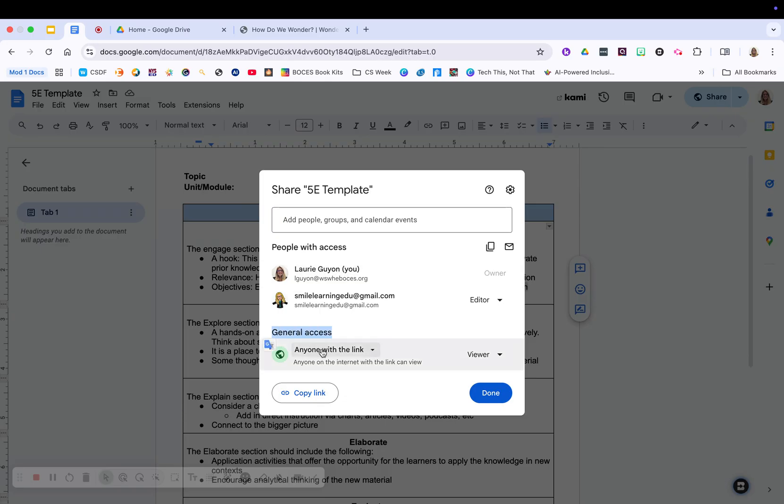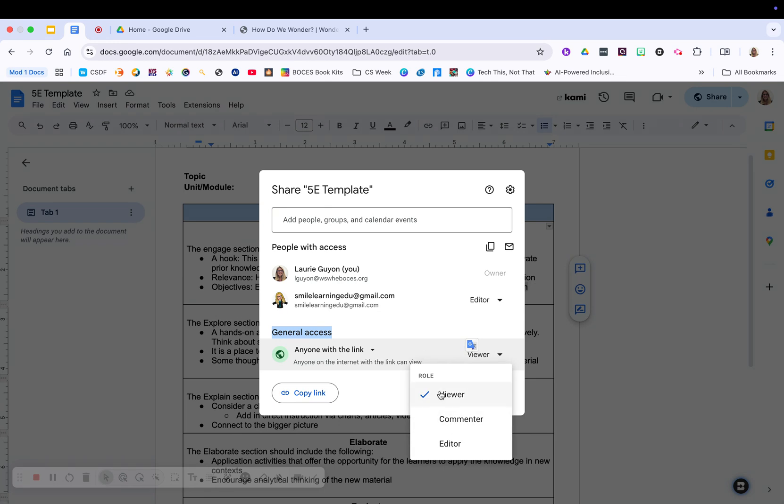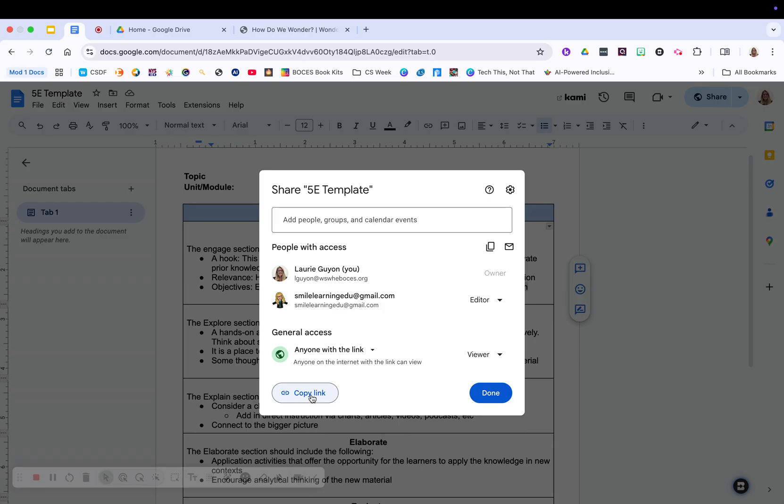You can have it set that anyone with the link is an editor. You can have it set that anyone in the link is a viewer and so on. And then you'd copy this link here that you see in the bottom left of this pop-up box and off you go. So up to you how you want to share that item.